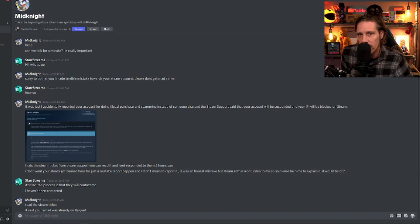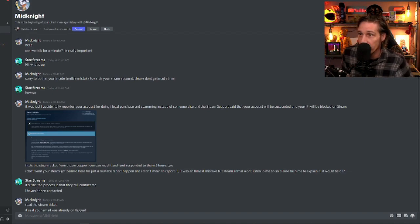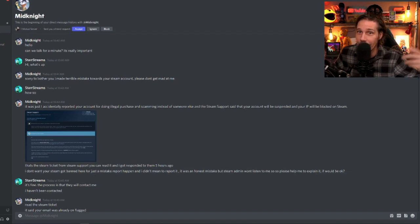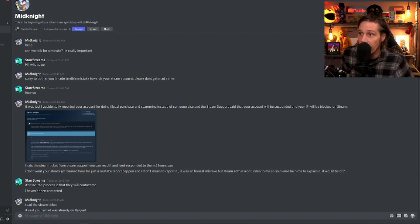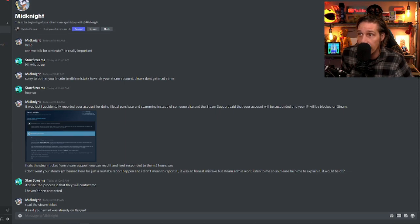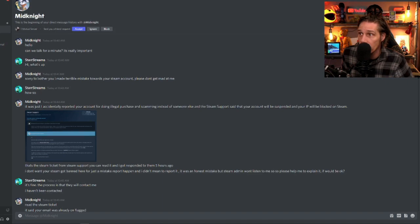So I said, how so? And then he said, I accidentally reported your account for doing illegal purchases and scamming instead of someone else. And the Steam support said that your account will be suspended and your IP will be blocked on Steam.